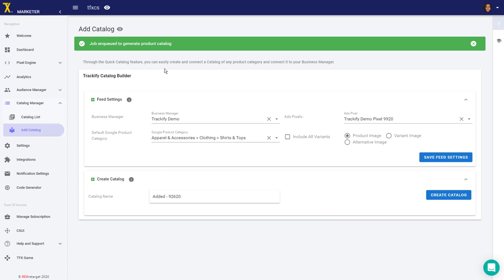I usually don't recommend changing Google product categories—it's not a very important setting in Facebook. They want you to have a category set for each product, but it doesn't need to be differentiated. Just select a default category that fits most of your products.